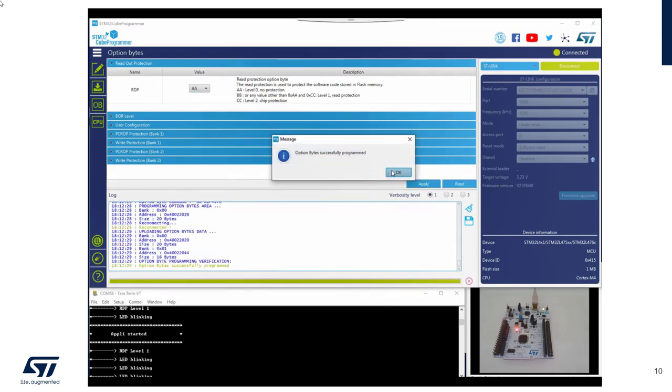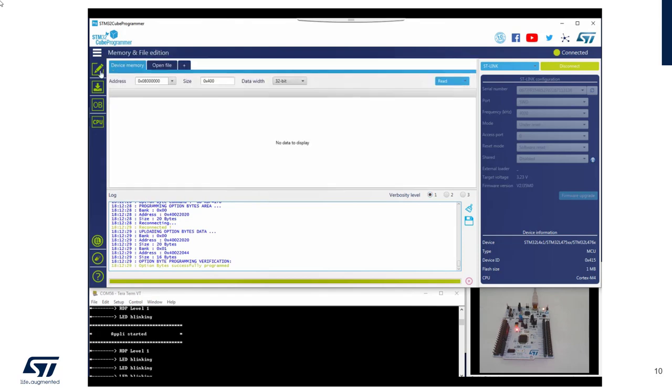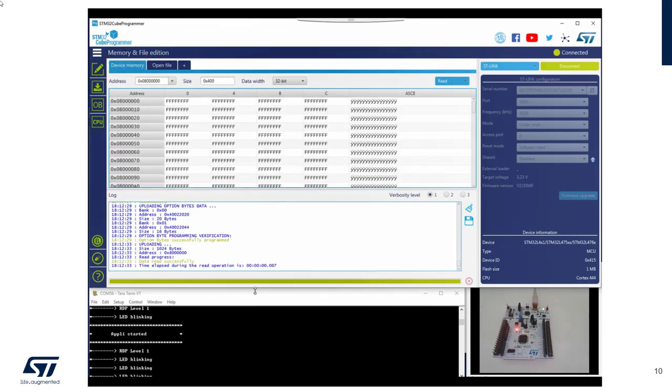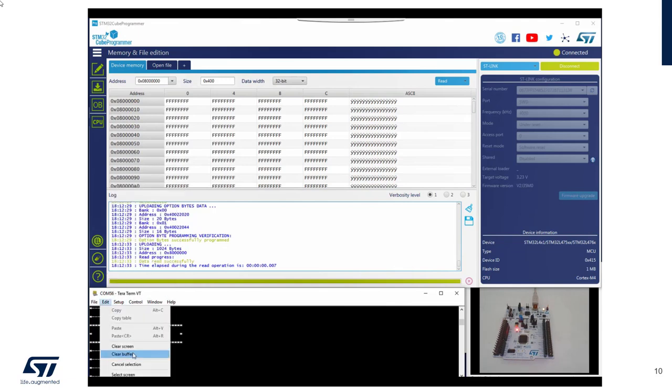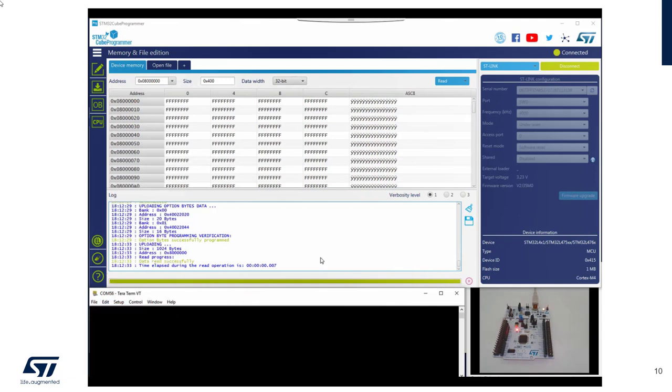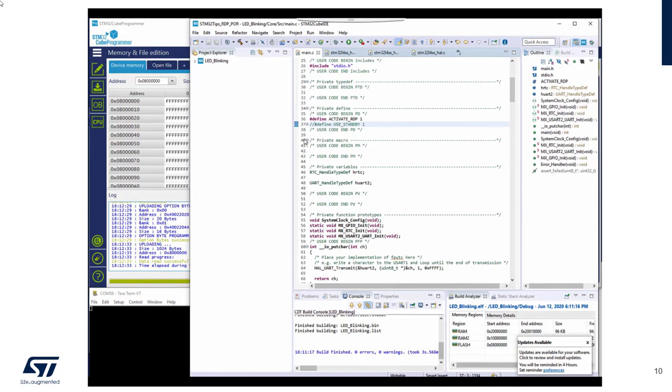Okay, so now the flash is empty. I will also clean up the traces. And let's modify our code.